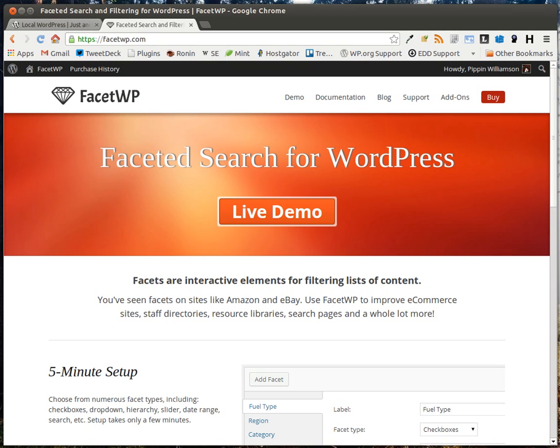Hello, everyone. My name is Pippin Williamson, and today we're looking at a plugin called FacetWP. This is a plugin written by Matt Gibbs that allows you to very quickly create faceted search forms on your WordPress site.